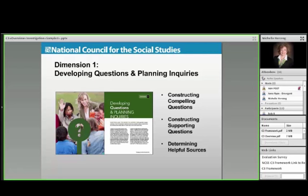The first dimension in the C3 is about developing questions and planning inquiries — the idea that we want kids to get excited about social studies. So we begin each unit with what we call a compelling question, something that has intellectual need to it but is really going to excite kids and make them want to learn more. Beyond asking a compelling question, you hopefully are urging kids to follow up with some supporting questions, because we're already modeling the whole importance of questioning and starting to think about finding sources to those answers.